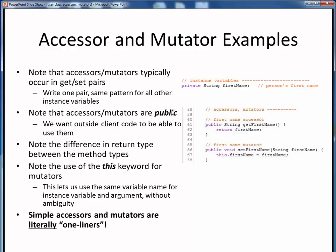We want to keep the data itself tightly guarded, but still give the outside world well-defined access to it, which is a key aspect of good object-oriented design. Note the difference in the interfaces between the two: an accessor takes no inputs but returns a value of the same data type. A mutator is the opposite — it takes one input of the same data type as the instance variable, but returns nothing to its caller, so it's void.